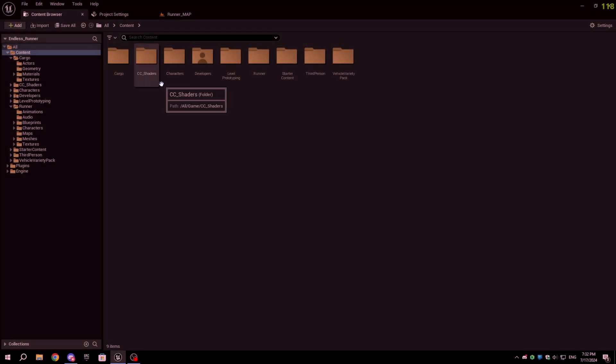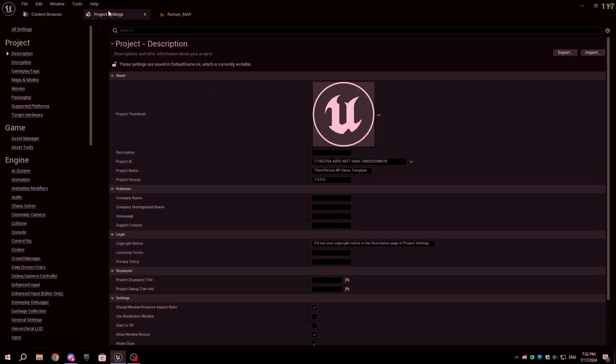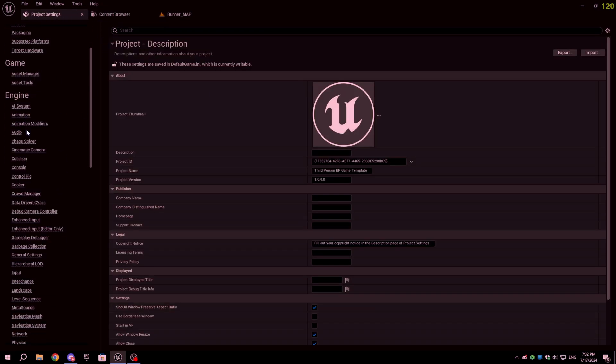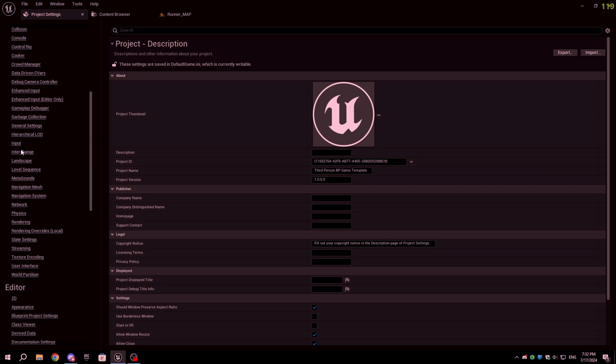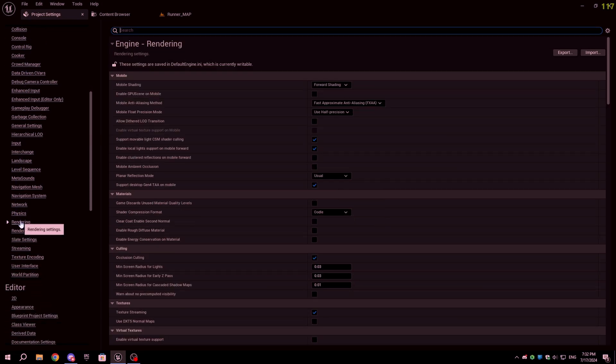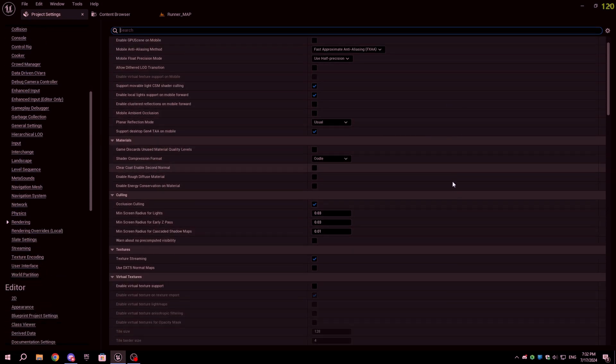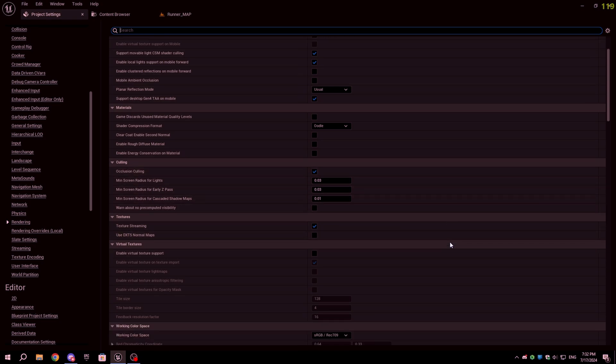Now let's see some rendering settings for windows and project settings. For android settings, check the timestamp in the description. You can open project settings by clicking on the edit button on top and clicking on project settings. In project settings, scroll down until you see rendering in the engine section.